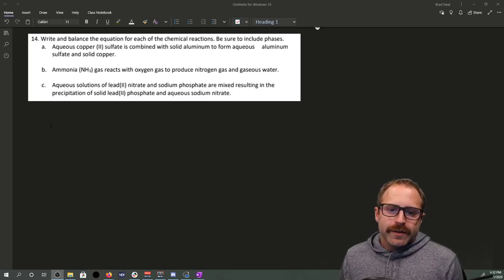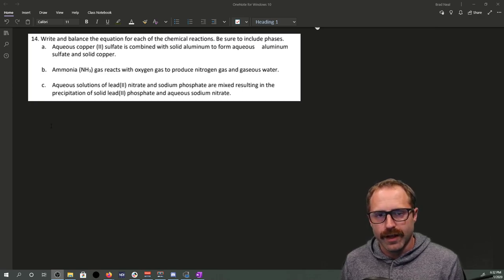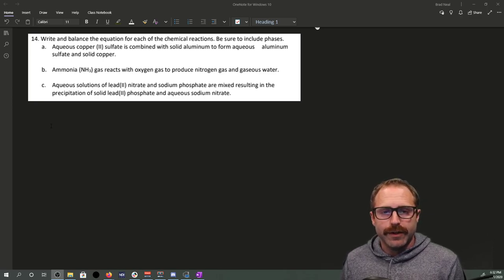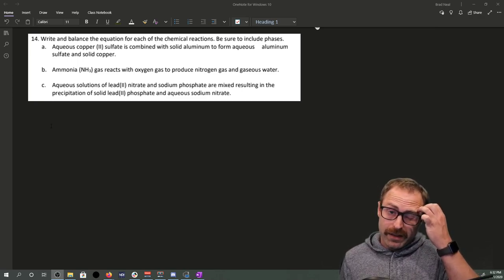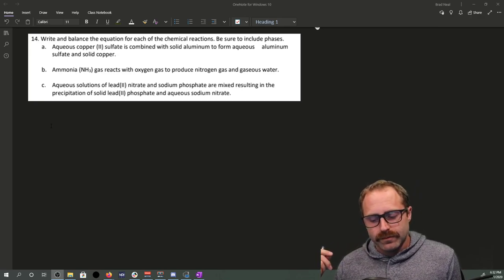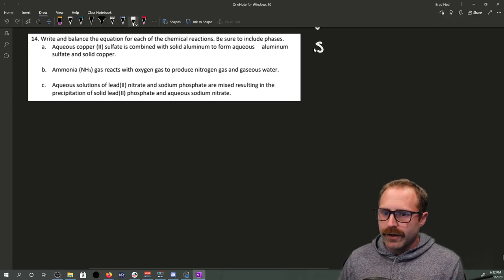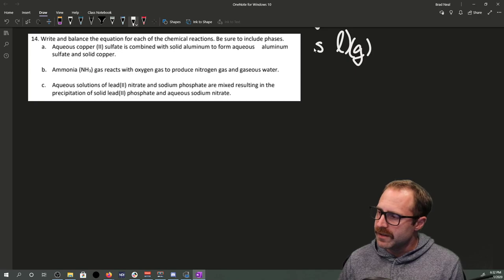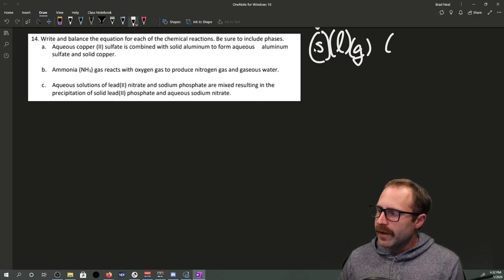Write and balance chemical equations for each of the chemical reactions. Be sure to include phases. Phases are going to be important, especially when it comes to the kinds of reactions that we're going to be doing. Your typical phases are going to be solid, liquid, gas, as well as aqueous. Aqueous means that we've got something dissolved in solution. We write solid as (s), liquid as (l), gas as (g), and aqueous gets (aq).